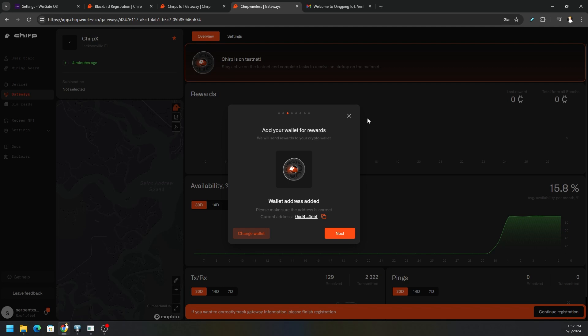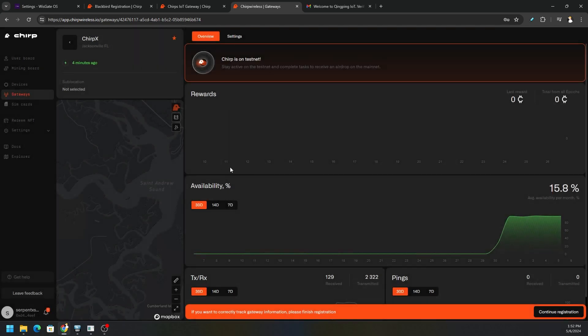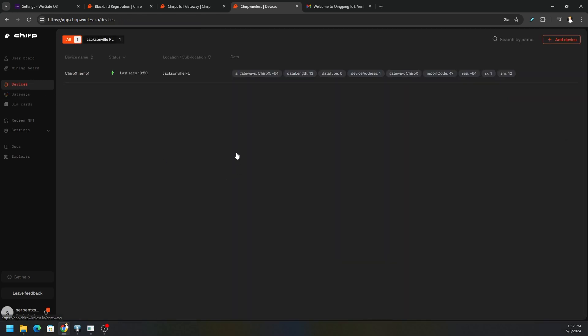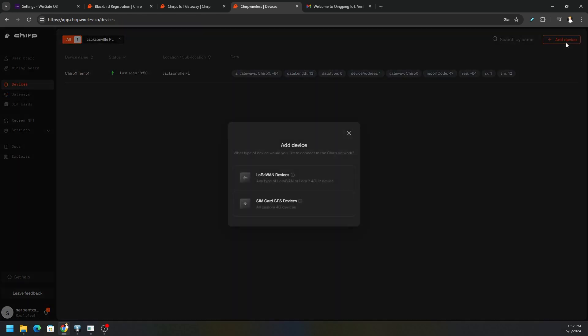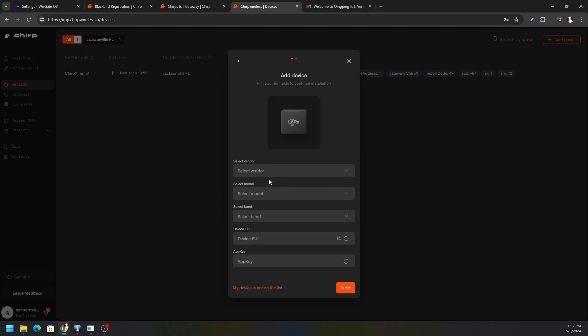But I just wanted to show you how easy it is to add a device to your Chirp Wireless or gateway. Just go to Devices tab, click Add Device, LoRa devices, select the vendor, and go through the steps and it's just that easy.